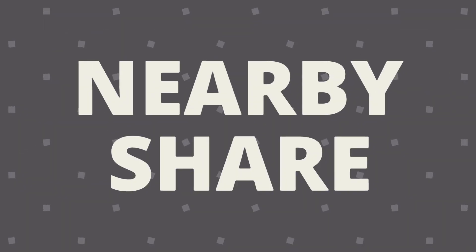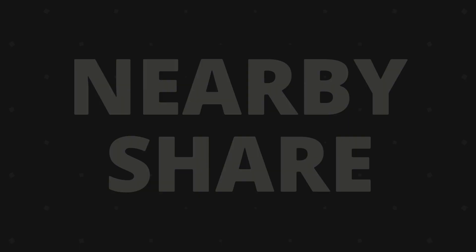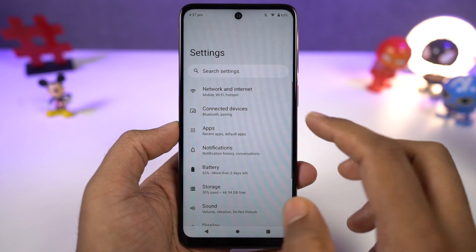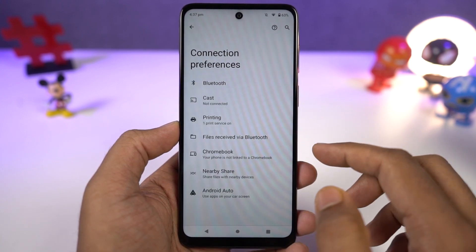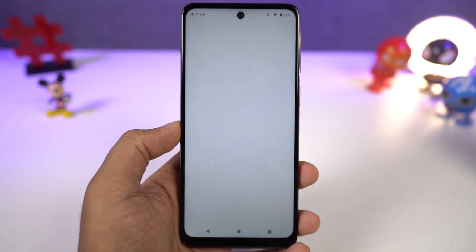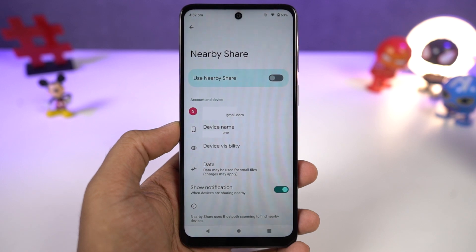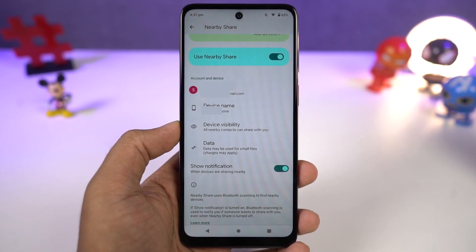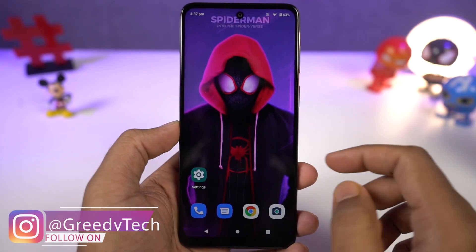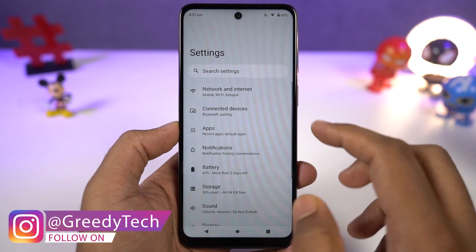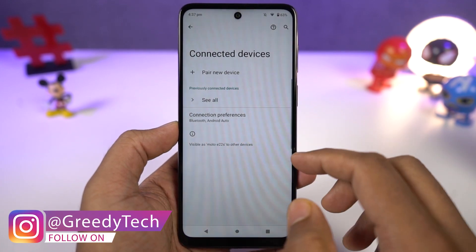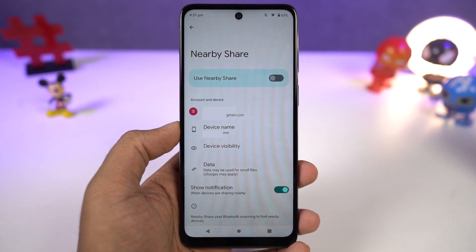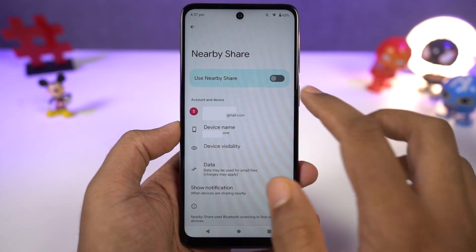Next, we have Nearby Share. This is a feature available on almost all Android phones, and using it we can share any kind of information between Android phones, whether it's simple text or files. You just need to enable Nearby Share on both phones, select share, and you can find the other party in the share list. It works exactly like ShareIt, where you can transfer files or use Wi-Fi, but without any ads or disturbance.